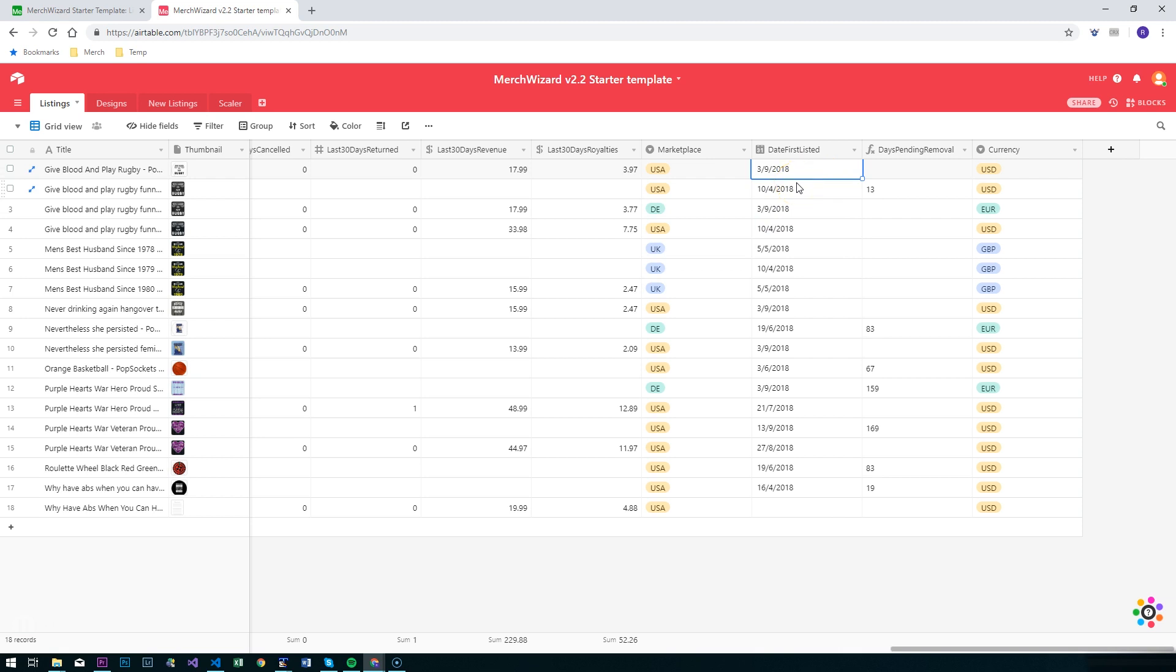The date first listed is the date that product was first listed on Amazon, and that works on all three marketplaces. It's worth noting that PopSockets don't have that field, so it will not be populated for them.